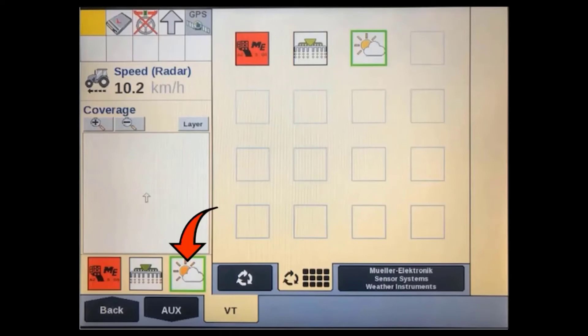You can also add a three or six button VT Implement window to any of the run screens or left-hand area in most display setups.